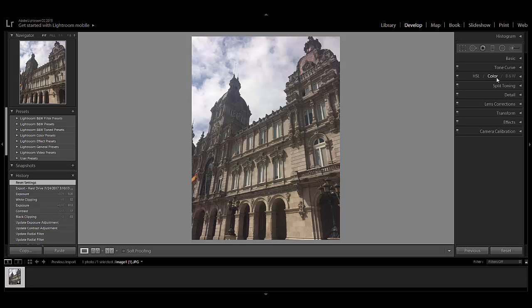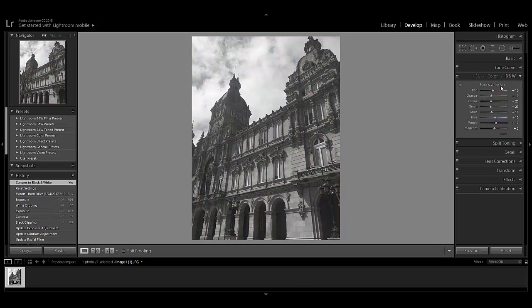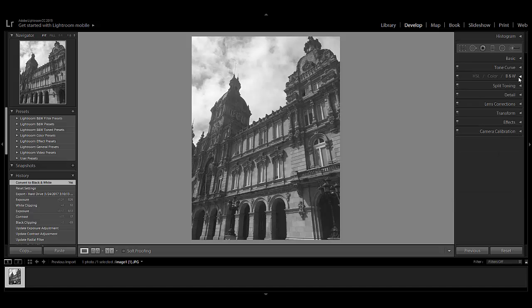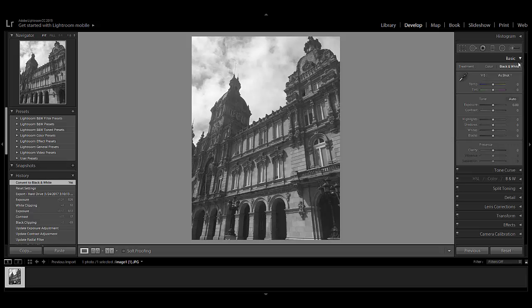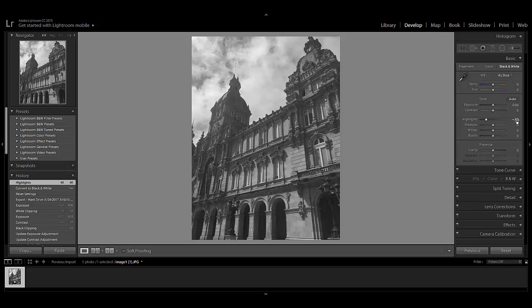Going into the basics, right here is going to be your HSL Color or B&W — B&W means black and white. Click that right off the bat. You can leave the mix settings the same or mess with the colors, but I don't really want to touch the mix yet. Going into Basic right away, I leave the Temperature and Tint alone because it's a black and white image. For Highlights, I like bringing them down significantly, maybe around minus 60, and then Blacks I'll bring down as well to create separation between everything.